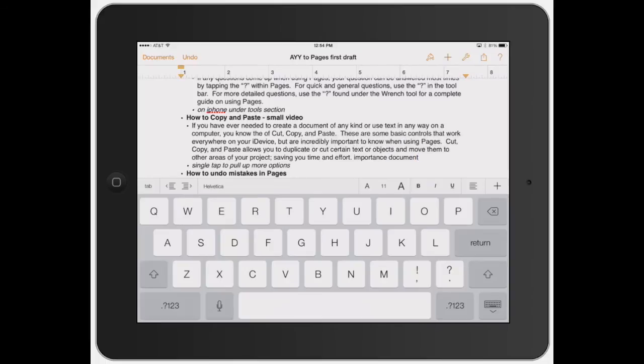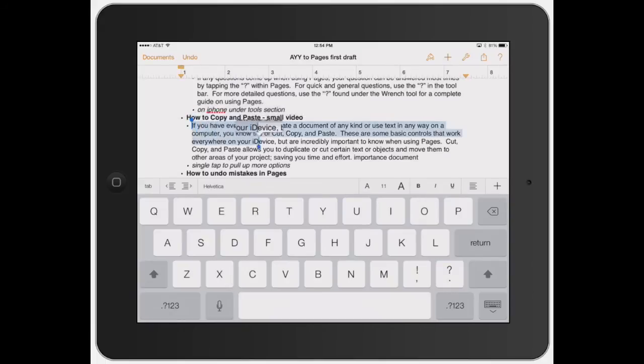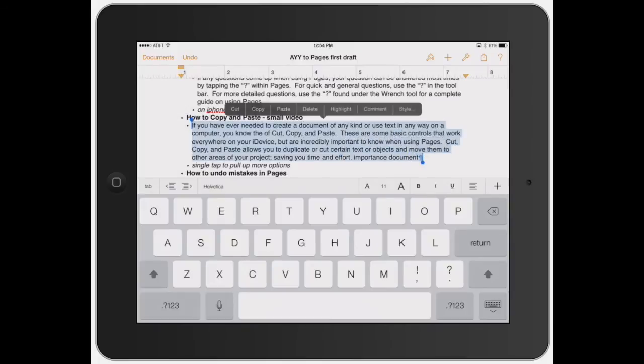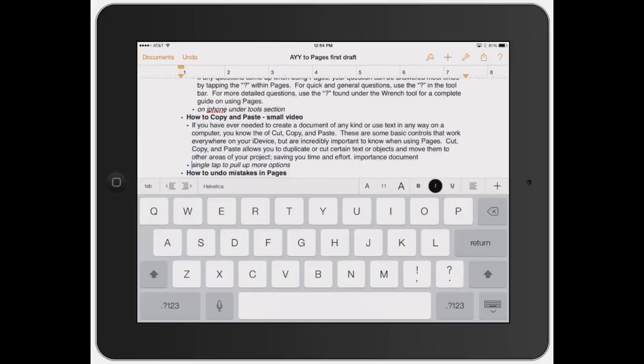If you want to select a full section, double tap a word, then grab the little bar - the little dot - and select to where you want to go. Let's say I want to copy this entire paragraph. I can hit copy, or if I wanted to cut it out, I'll do that again.